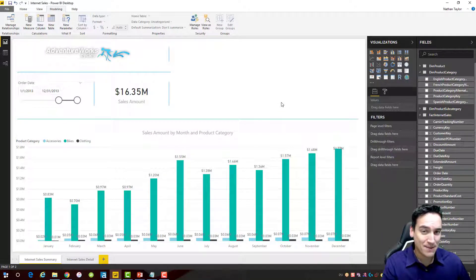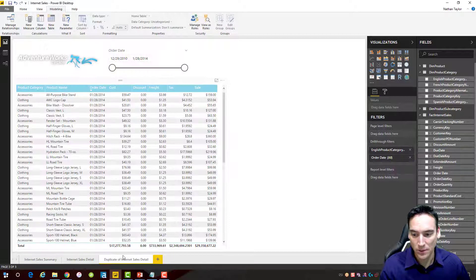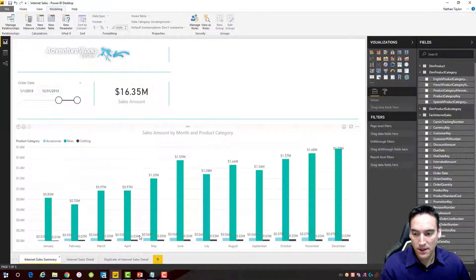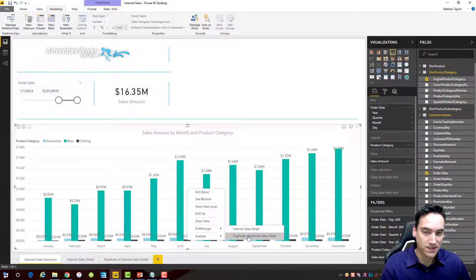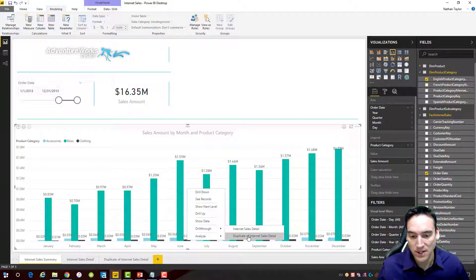You're also not limited to one destination tab. If I duplicate this tab and go back to the summary and right-click again, the duplicate appears in the drill-through list. You can allow the user to navigate to multiple pages with different views of the detail data.